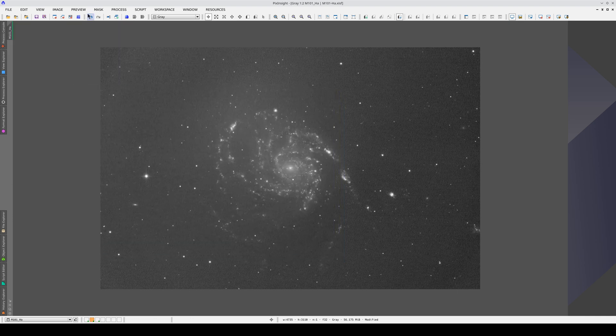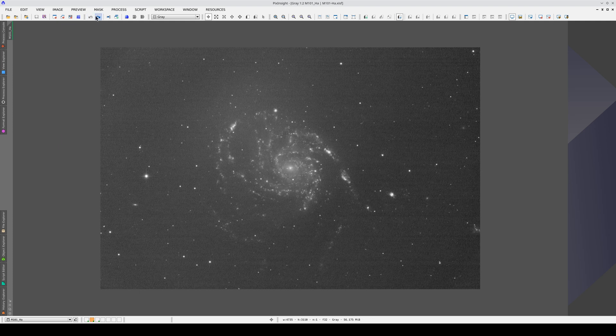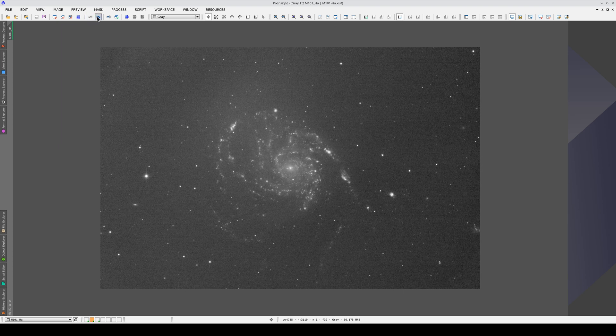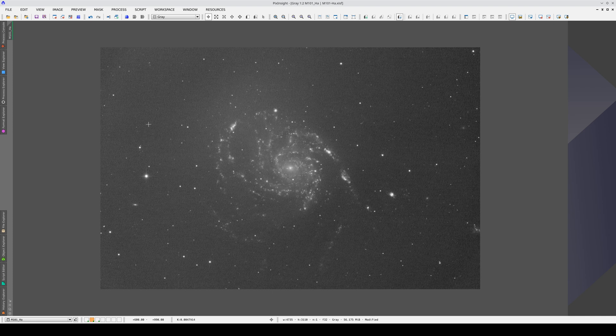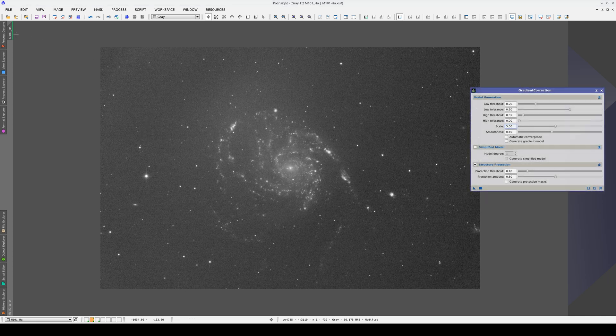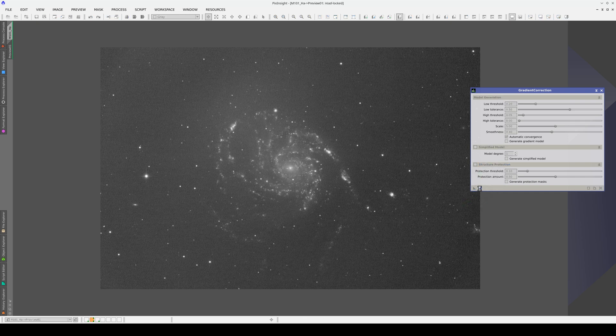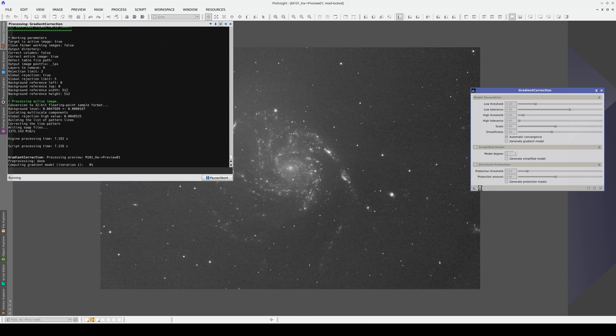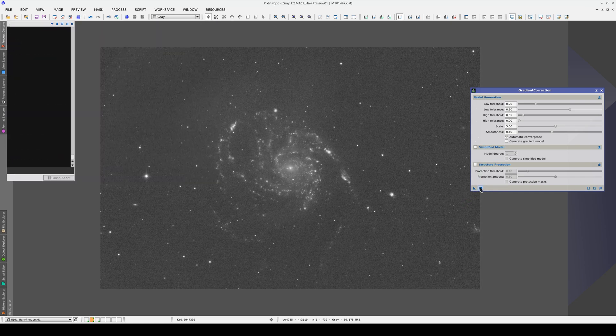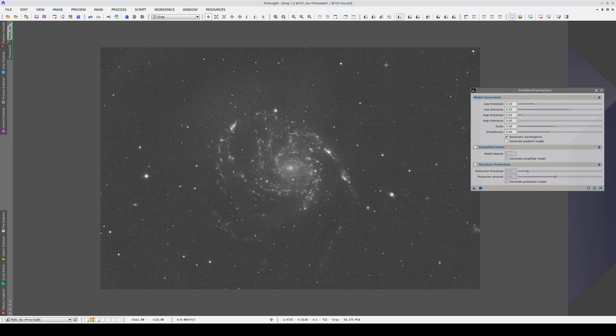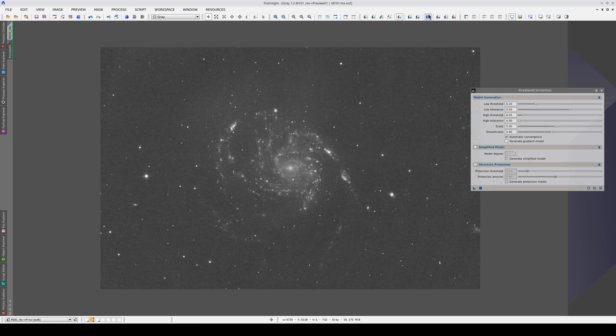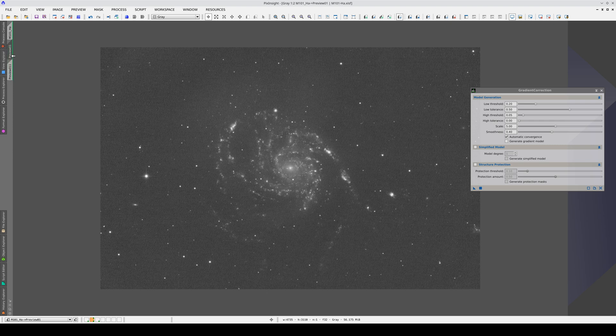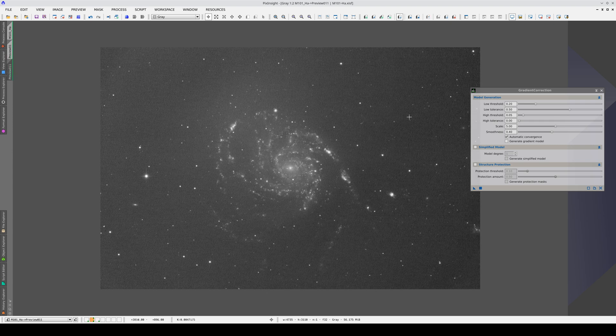Now that we've corrected the Linear Pattern, all that's left to do is correct the gradients. We open Gradient Correction again, and let's start by trying without Structure Protection but with Automatic Convergence enabled. This is a good result. However, if we look closely, there are still residual gradients. They are very slight, but they are visible because the signal in this image is very low. To correct these smaller scale gradients, we need to decrease the scale setting.